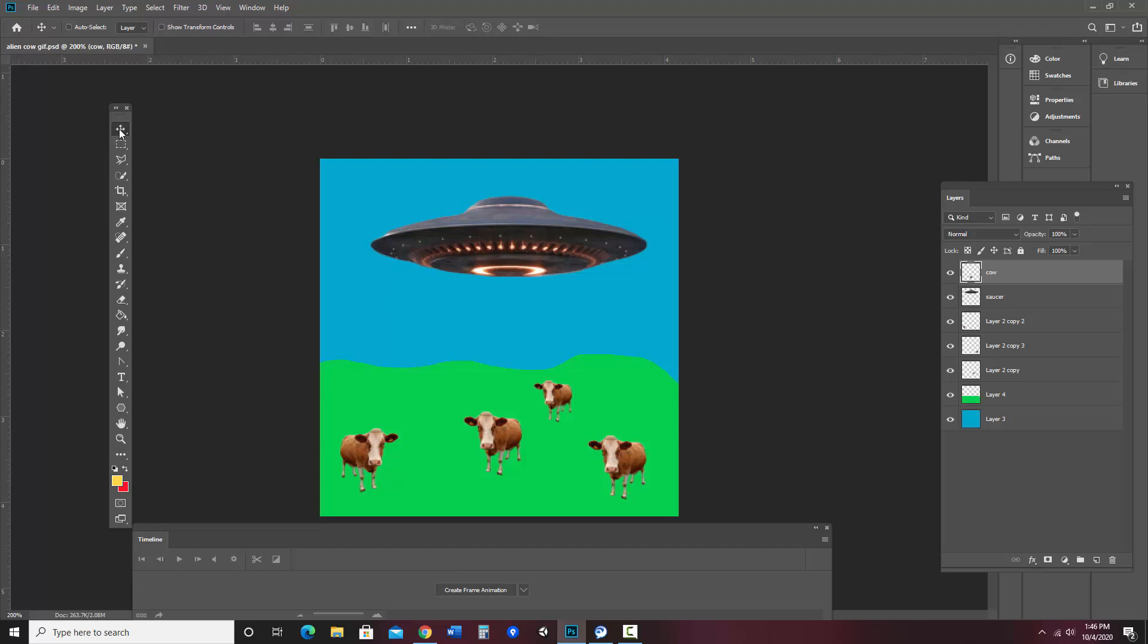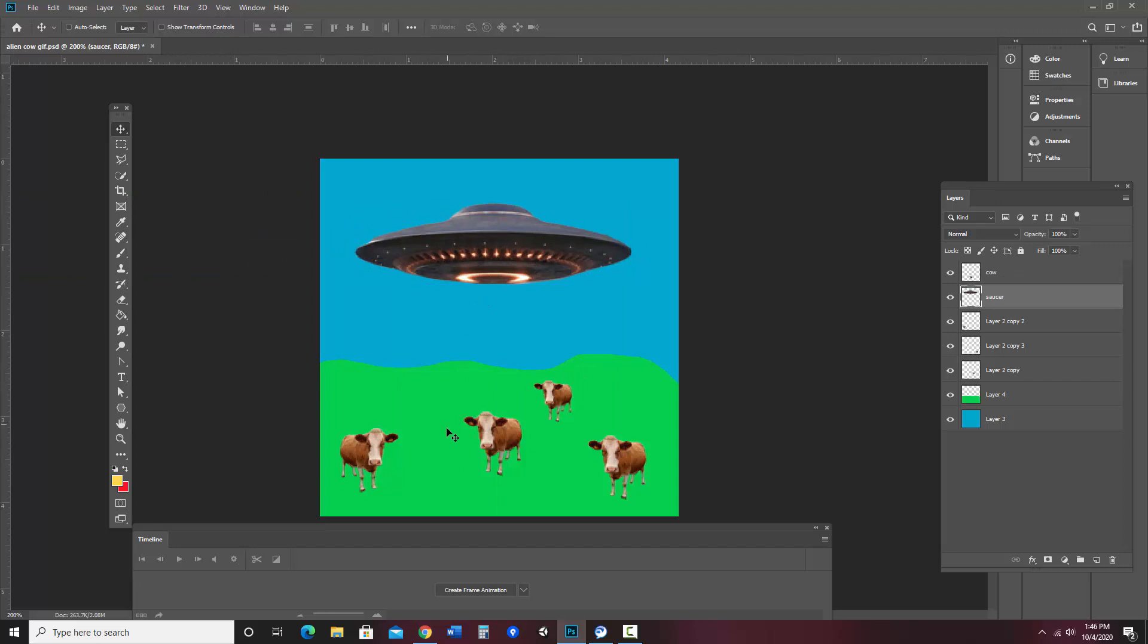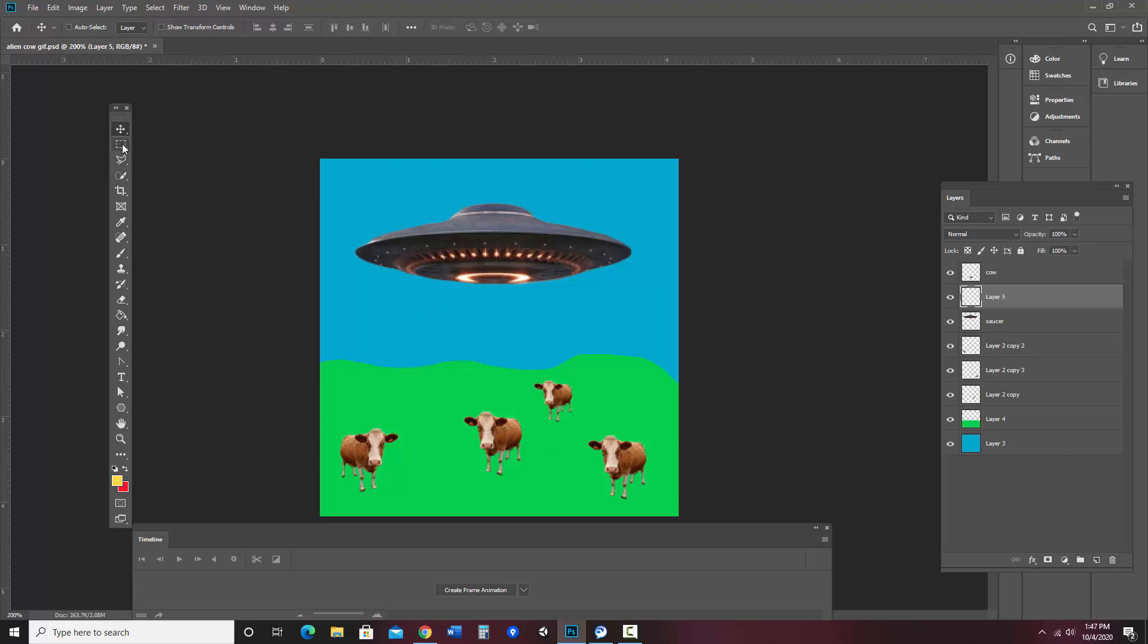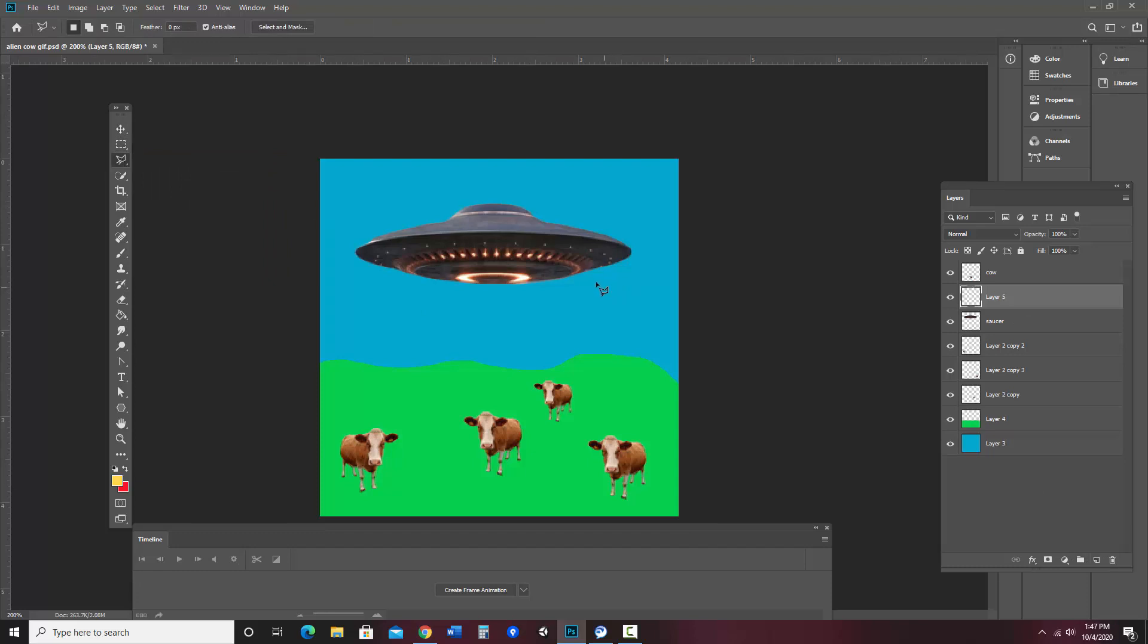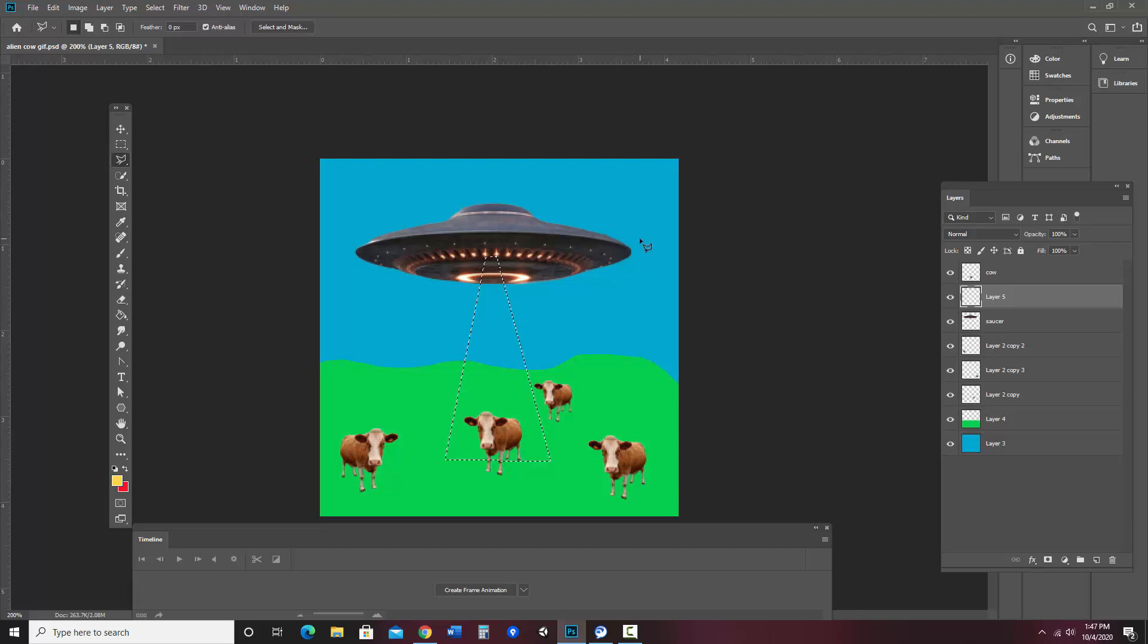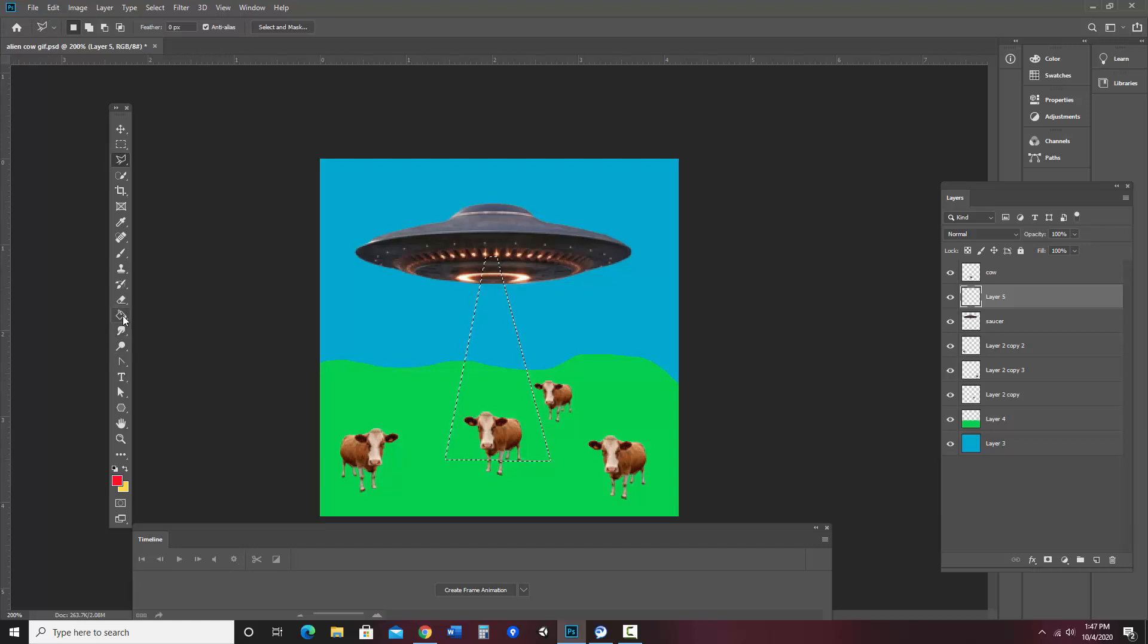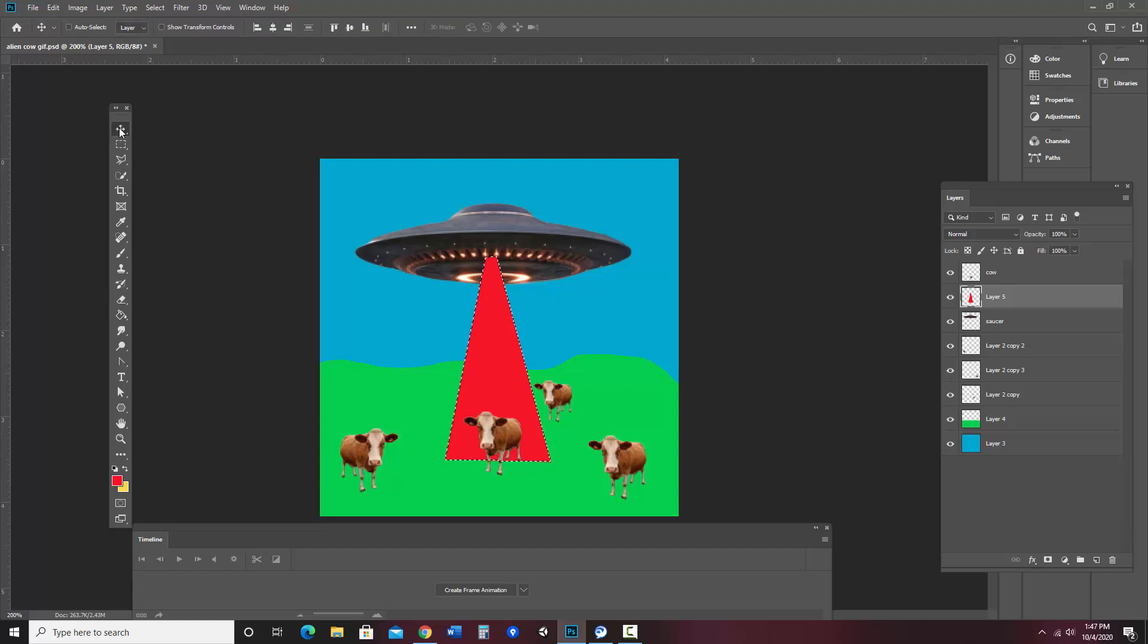So let's see, I'm going to have my saucer fly in. So I'm going to tween it there. And then I need a beam. So I'm going to go ahead and make that beam. What I'm thinking of doing here is I'm going to make a new layer and I'm going to go ahead and just use the polygonal lasso to create kind of a triangular beam that's going to come down here and surround the cow. I'm going to go ahead and fill that with red here, deselect.